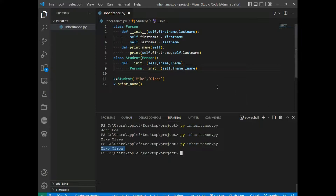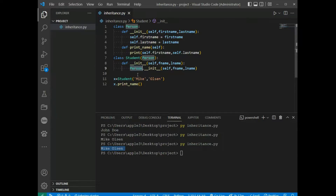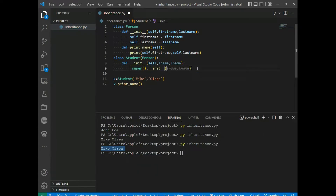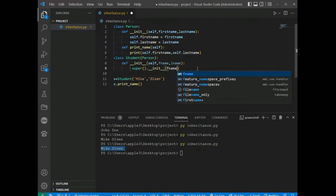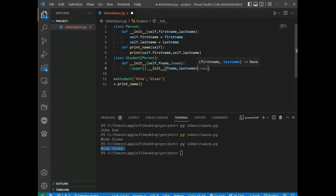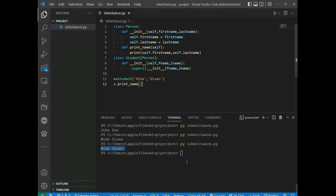Python also has a super() function that will make the child class inherit all the methods and properties from its parent. By using super(), you don't have to use the name of the parent element — it will automatically inherit from its parent. We replace the explicit call with super().__init__(fname, lname), save and run, and we get the same result.